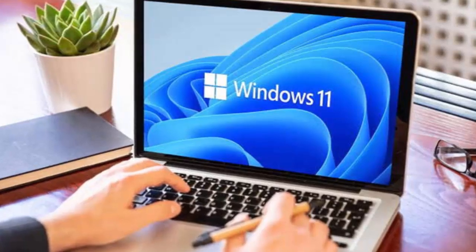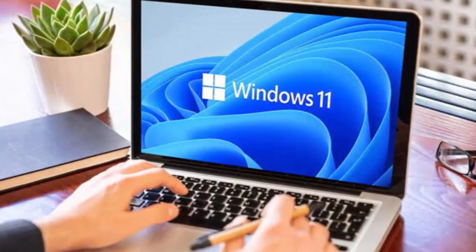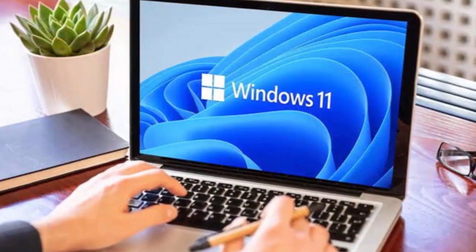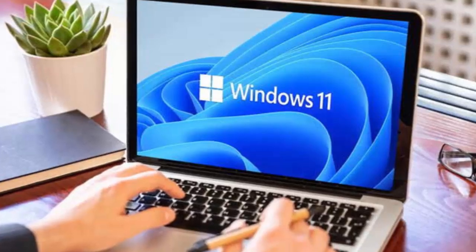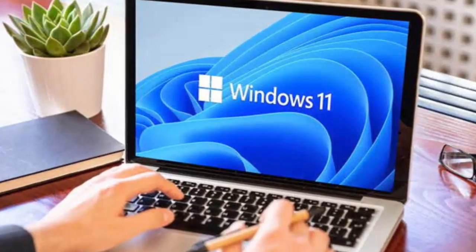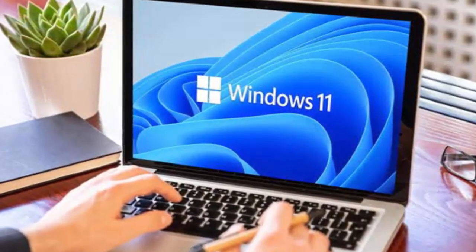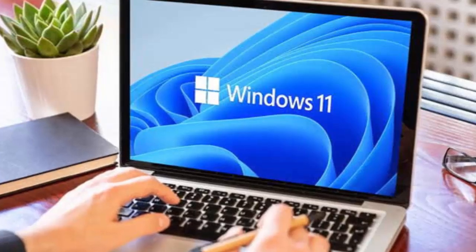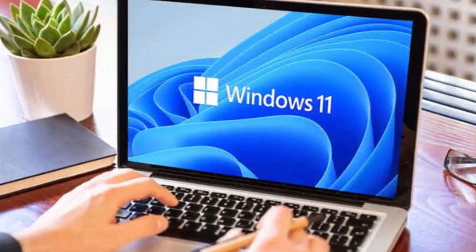To ease the transition, Microsoft is offering extended security updates for the first time to consumers. For $30, you can keep your Windows 10 PC secure for another year while you decide on your next move. Businesses can extend security for up to three years.